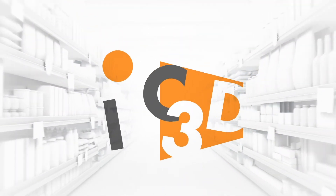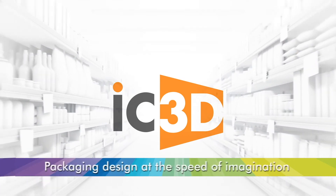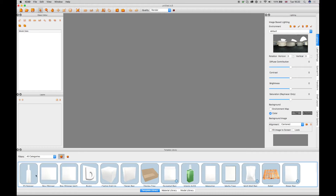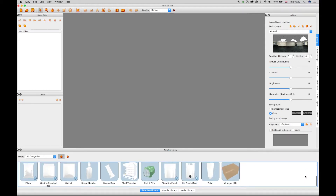Welcome to IC3D training video: creating flexible models using templates. The IC3D model library is shipped with a template library, which provides industry standard packaging models that can be created to specific sizes, and include base artwork documents to accurately display artwork over the complete package.